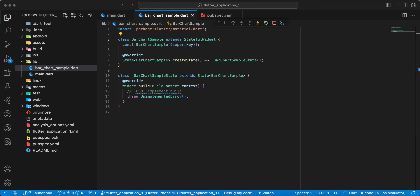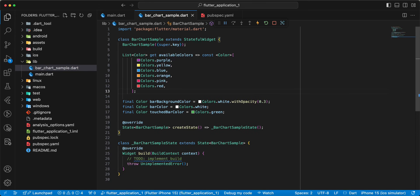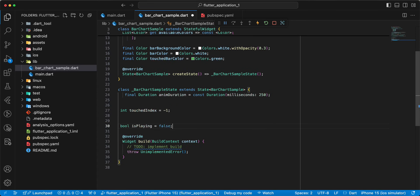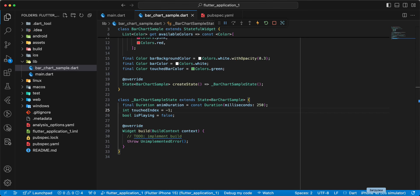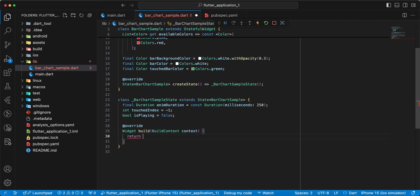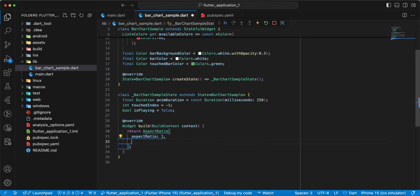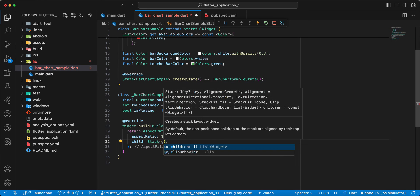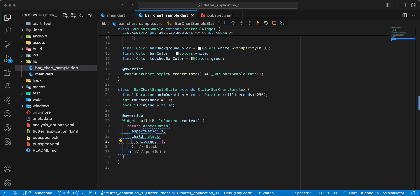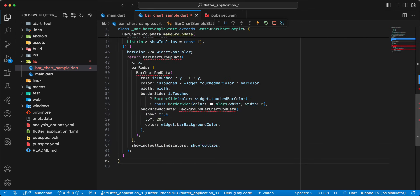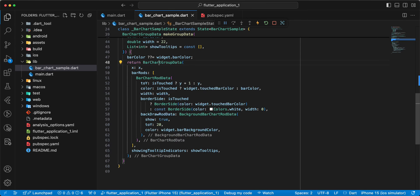Then we add variables. Then we write return, write AspectRatio, write AspectRatio 1, write child, add widget Stack with children. And we add makeGroupData. Add import, then we add showingGroups.